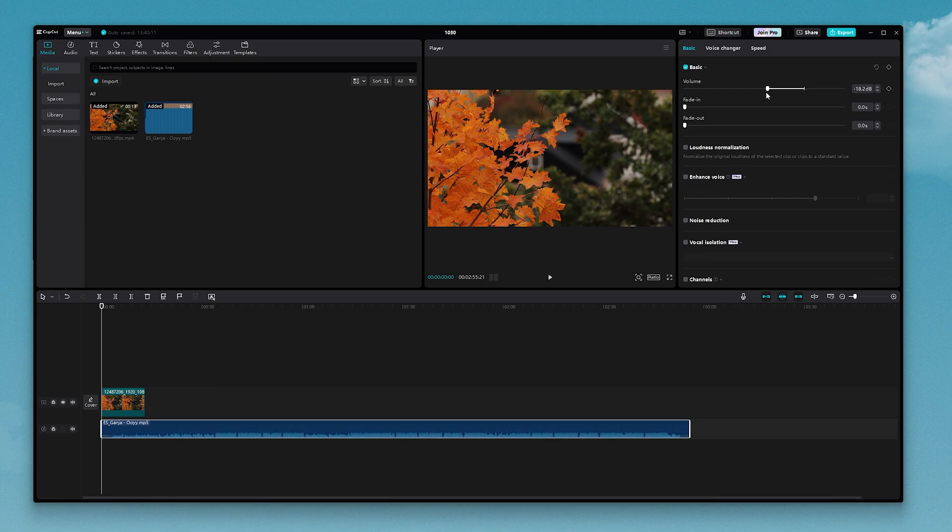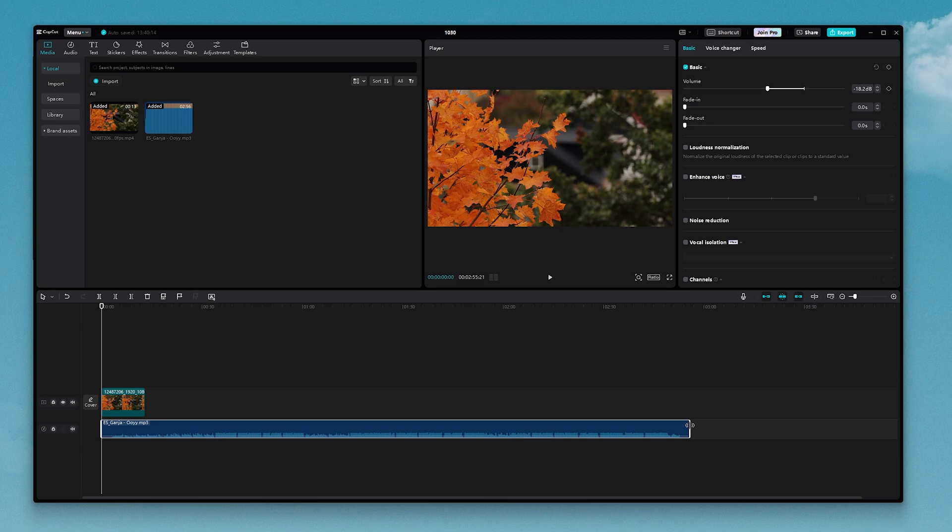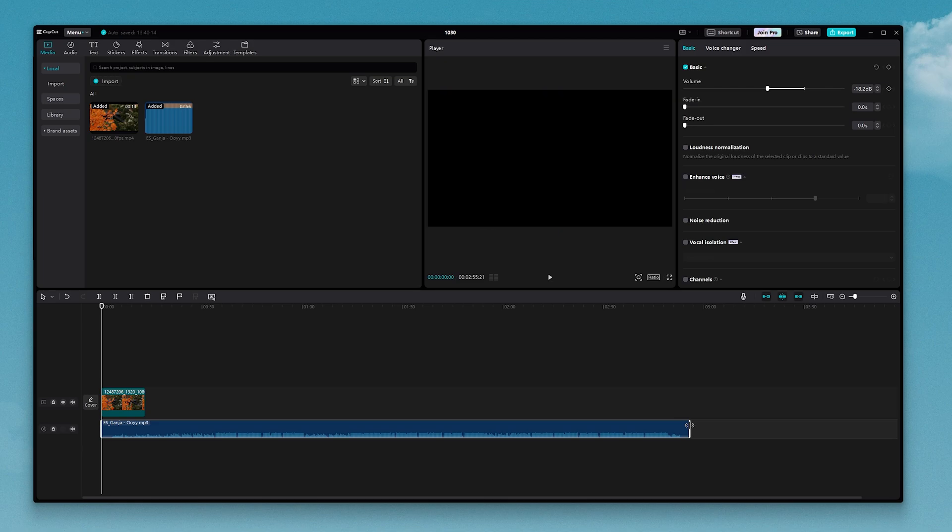Also, if you want your music to slowly fade in and out, you can adjust that as well. If you want your music track to be the same length as the video, make sure that the music is selected, and then place your cursor over the end of the track until you get this symbol here, and then you can just drag it down.